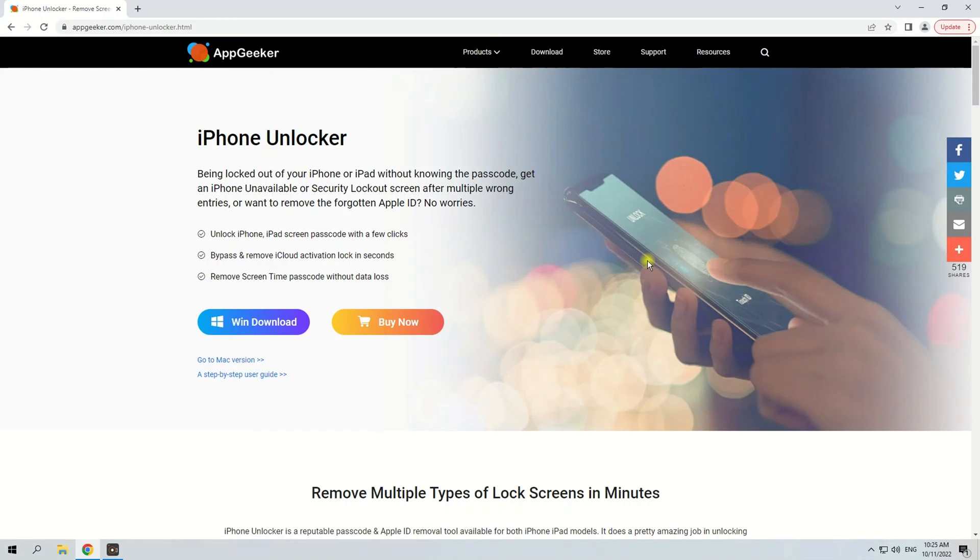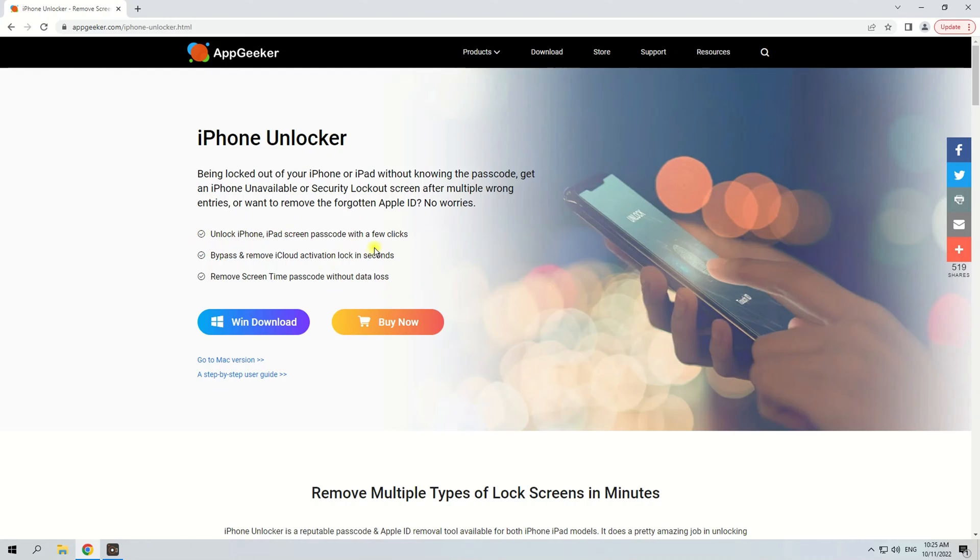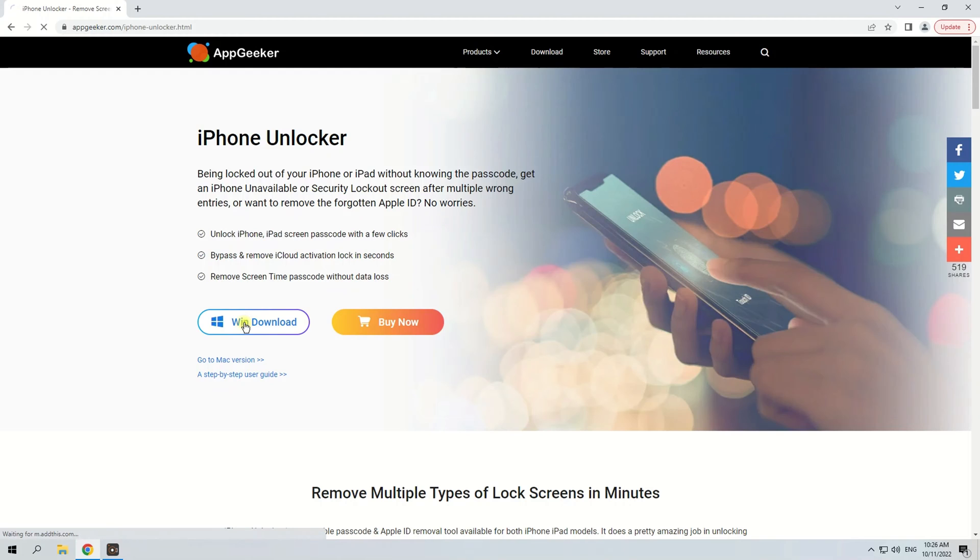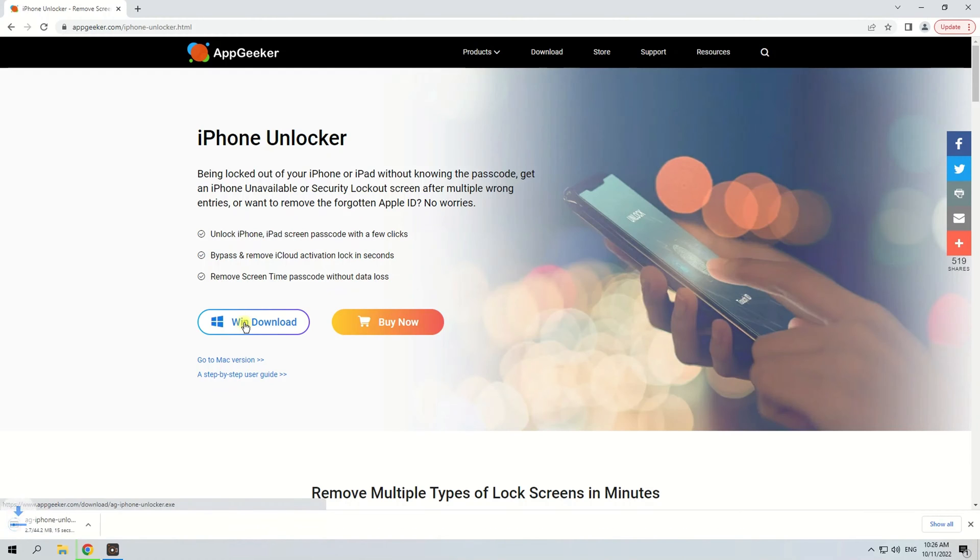If the Erase iPhone button gets stuck or your iPhone is unable to connect to network, you can attempt to use iPhone Unlocker. It's a reliable desktop-based software suitable for unlocking other kinds of passcodes. Now, follow these steps to reset your iPhone without a passcode. First, you need to download iPhone Unlocker on your PC or Mac.